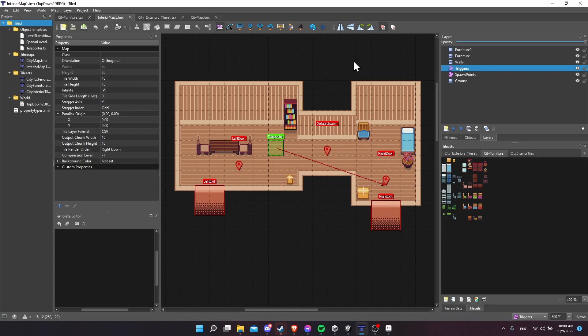So here we have a demo map I've been working on. You can see that it has tile layers in the furniture, walls, and ground. That just gives us the background and the basic collisions. But when we want to set up an object that has certain properties that we can import into a prefab, those need to go on an object layer.